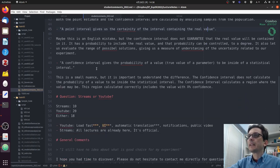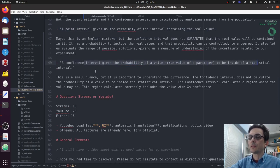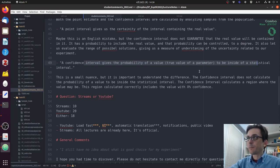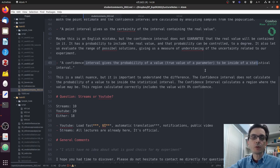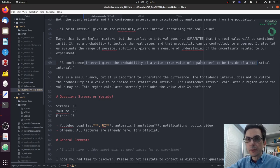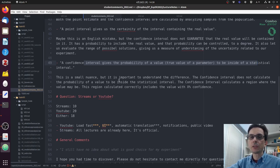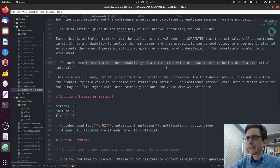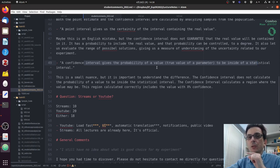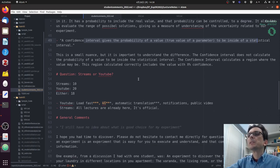A point interval gives us the certainty of the interval containing the real value. Now, this is a big mistake, because we are not certain that the real value is inside of the interval. Then, a confidence interval gives the probability of a value to be inside of the statistical interval. Now, this is a smaller mistake, but it's still important. The confidence interval does not calculate the probability of a value to be inside the interval. When I say 95% confidence, it's 95% that my calculation was correct. It's the confidence. It's about the calculation. It's not a confidence about the position of the true value.